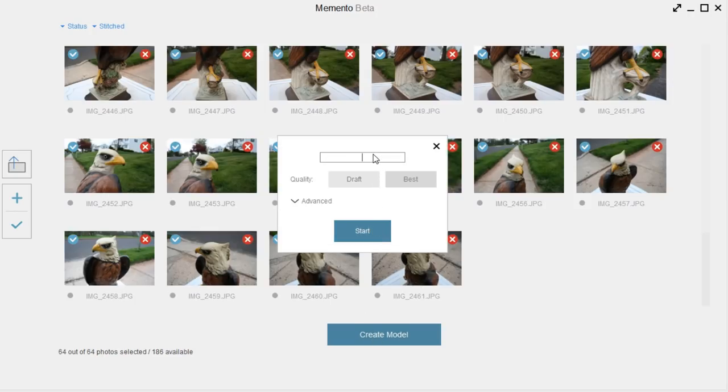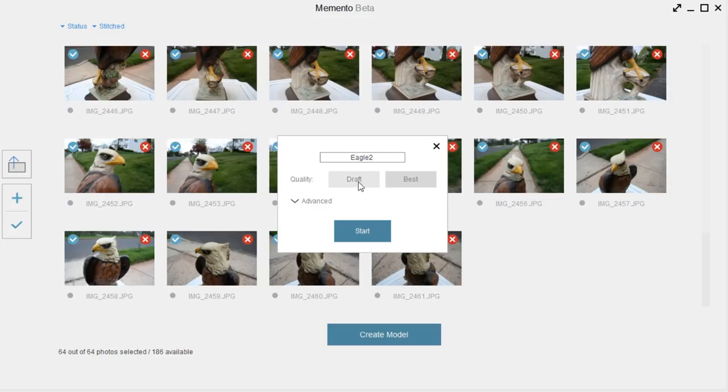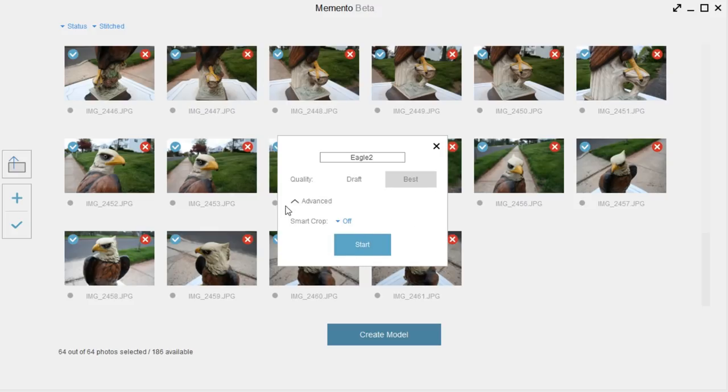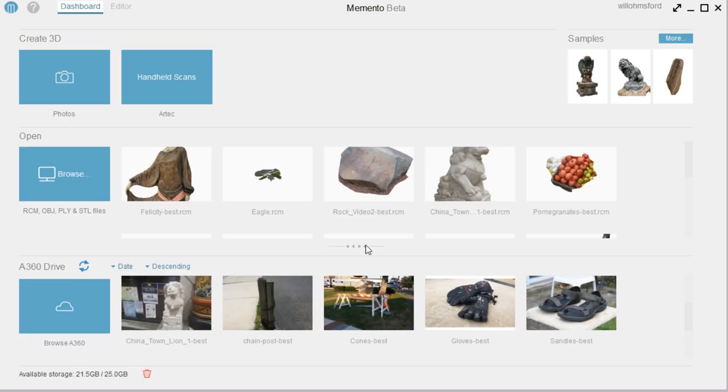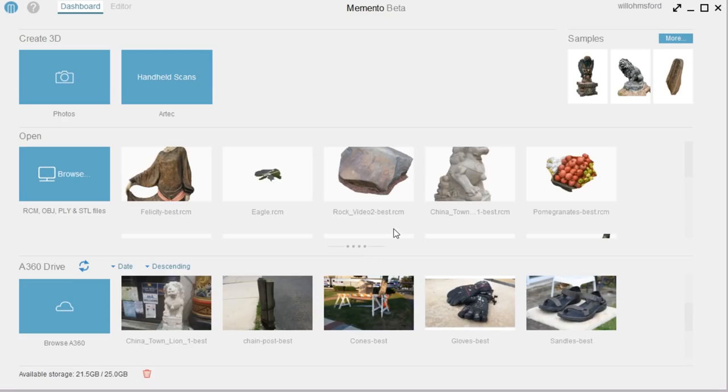And you have to give the model a name, so I'm going to call it Eagle 2, because I already made one earlier, and you can choose the quality, draft, or best. I've never even used the draft, so I just always have best selected. And Advanced, the Smart Crop, I just keep that at off. And then just click Start.